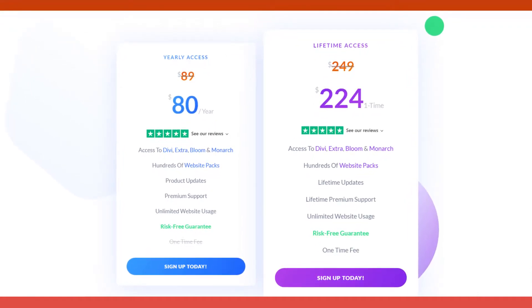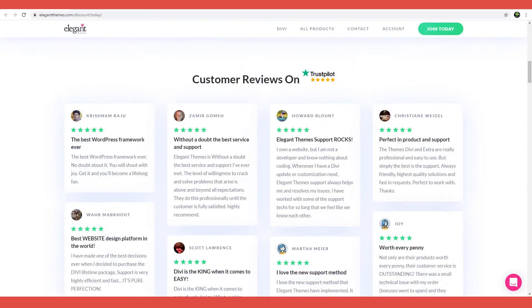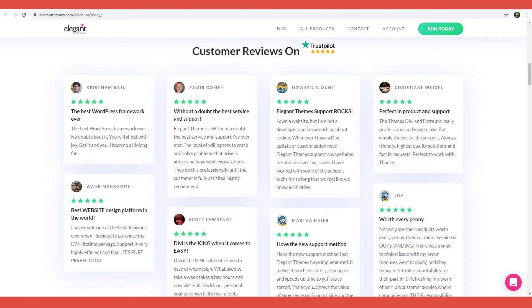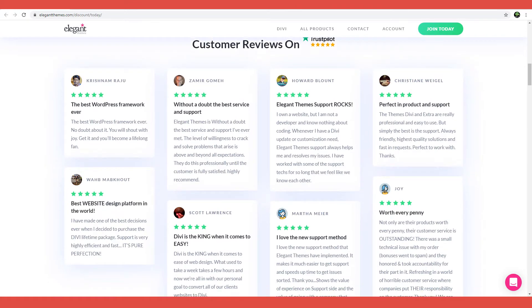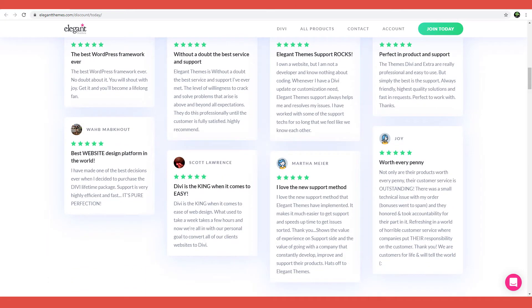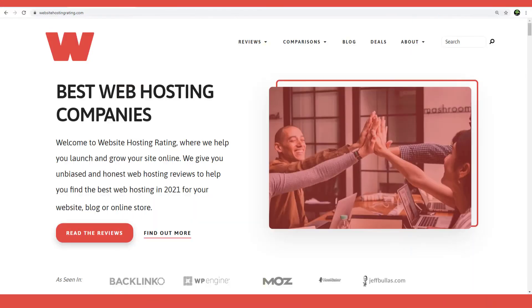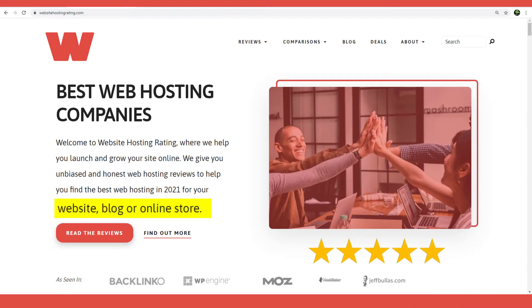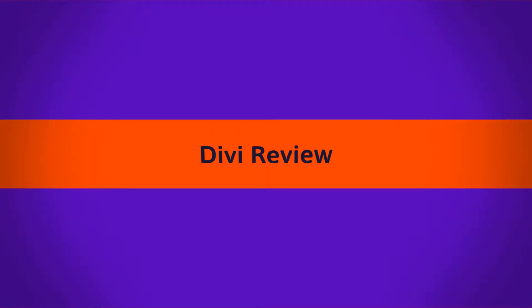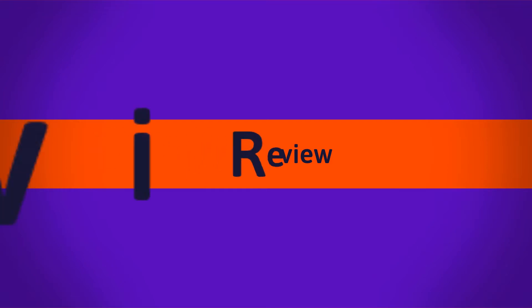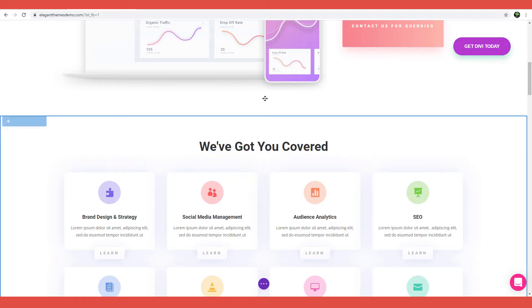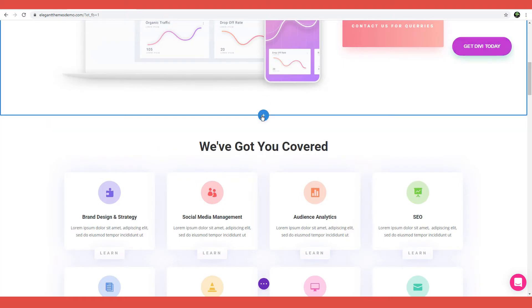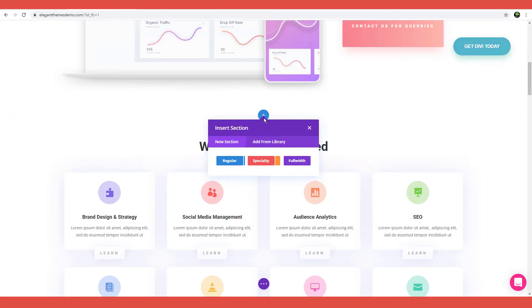And don't worry, Divi offers you a 30-day money-back guarantee. But is it worth your time and money? Stay tuned to find out! Hi and welcome to Website Hosting Rating, where we bring you the latest industry reviews to help you make well-informed choices when launching or growing your website, blog or online shop. Today, I'll be reviewing Divi, a simple and flexible tool that lets you build, design, and customize a WordPress website without having to write a single line of code. Let's get started!